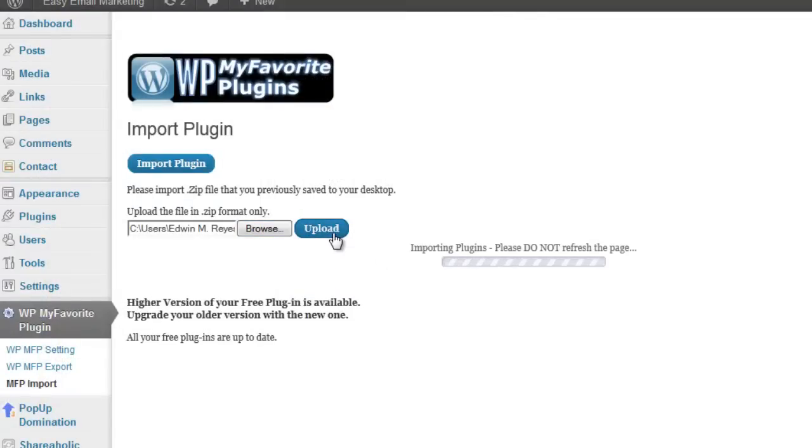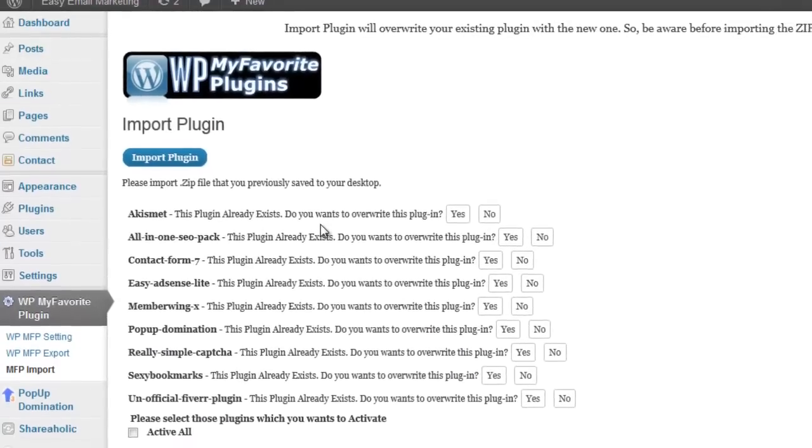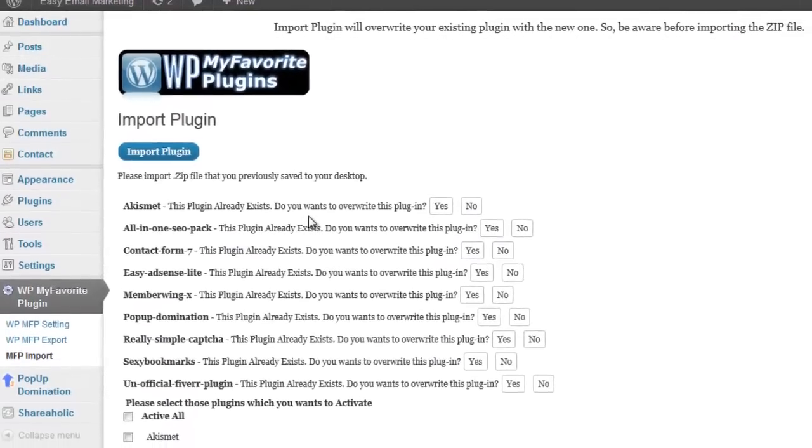Importing plugin scroll bar will appear as it processes your request. When your request is complete, your new plugin will be uploaded. Your screen should look similar to this.